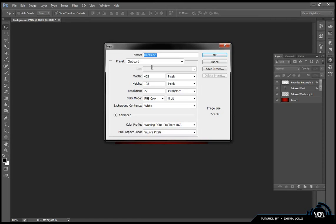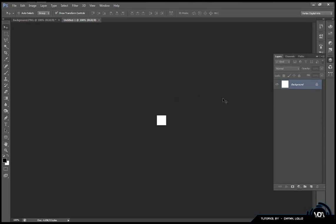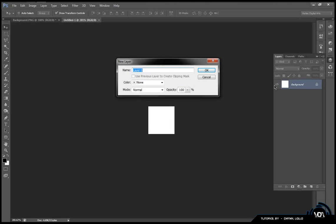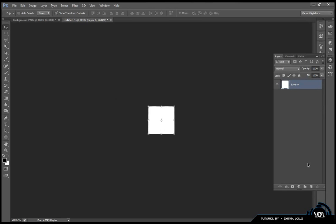Zoom in, double click the layer to unlock it, press OK, make a new layer, put it to the back of it, delete the top layer. Now you have a see-through layer, basically like a PNG.